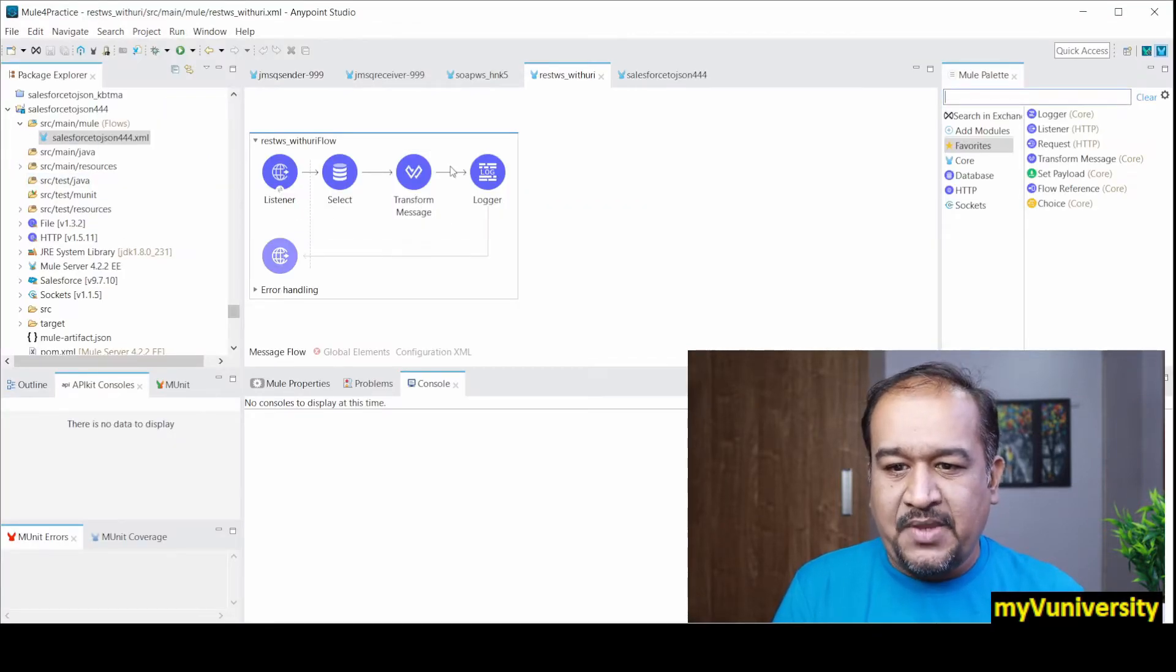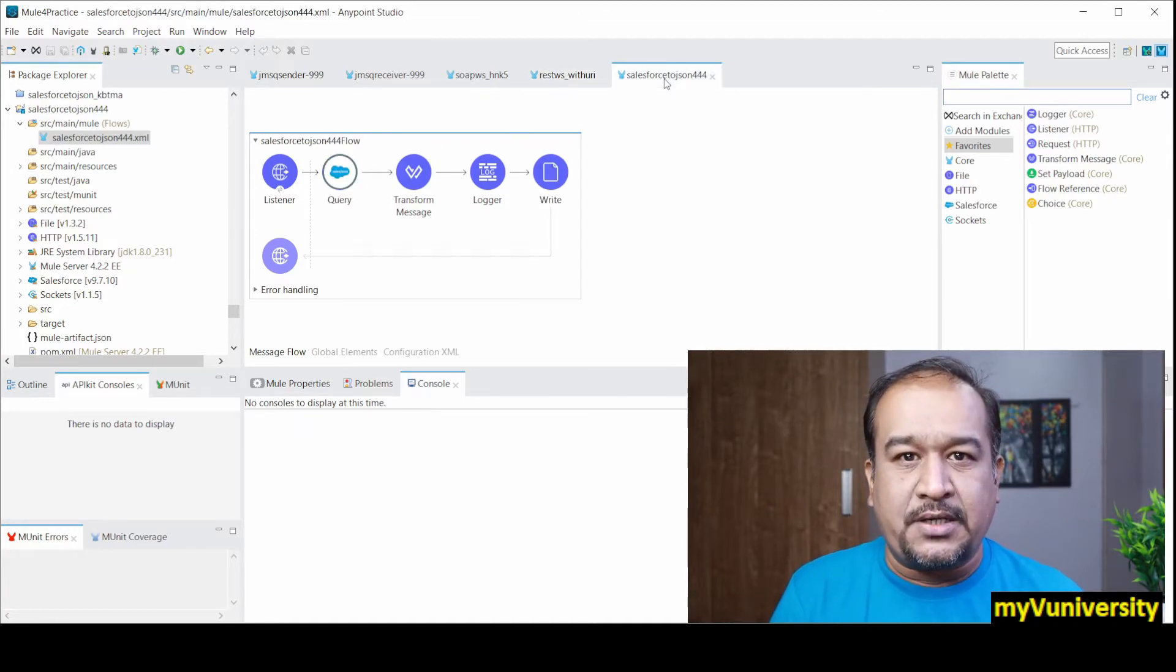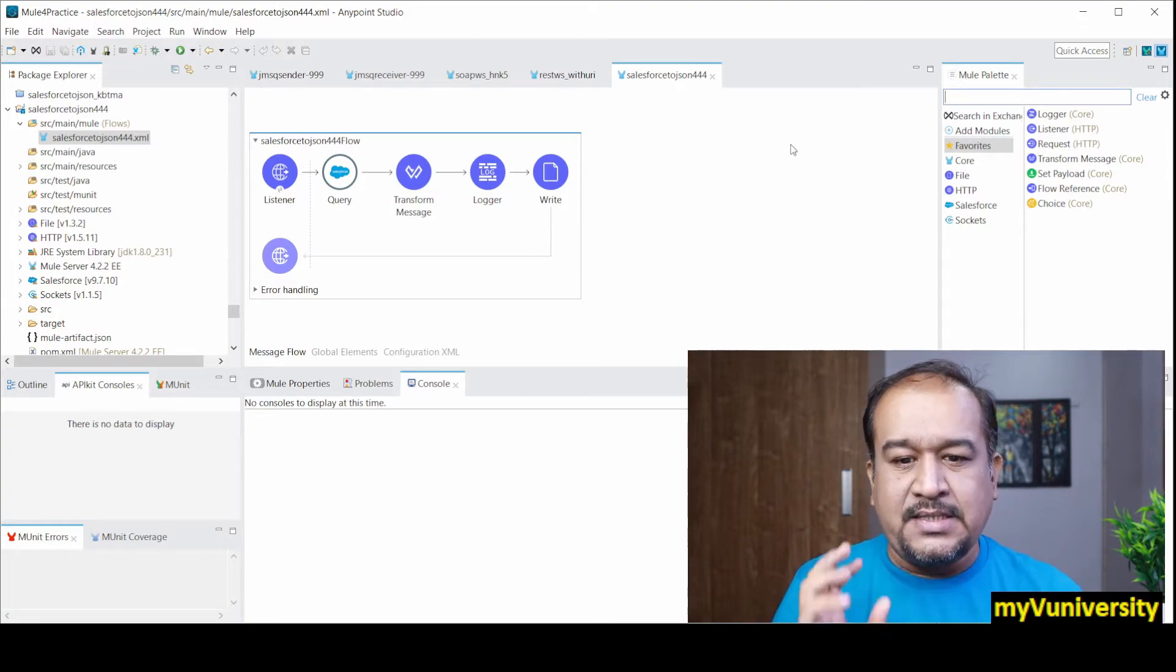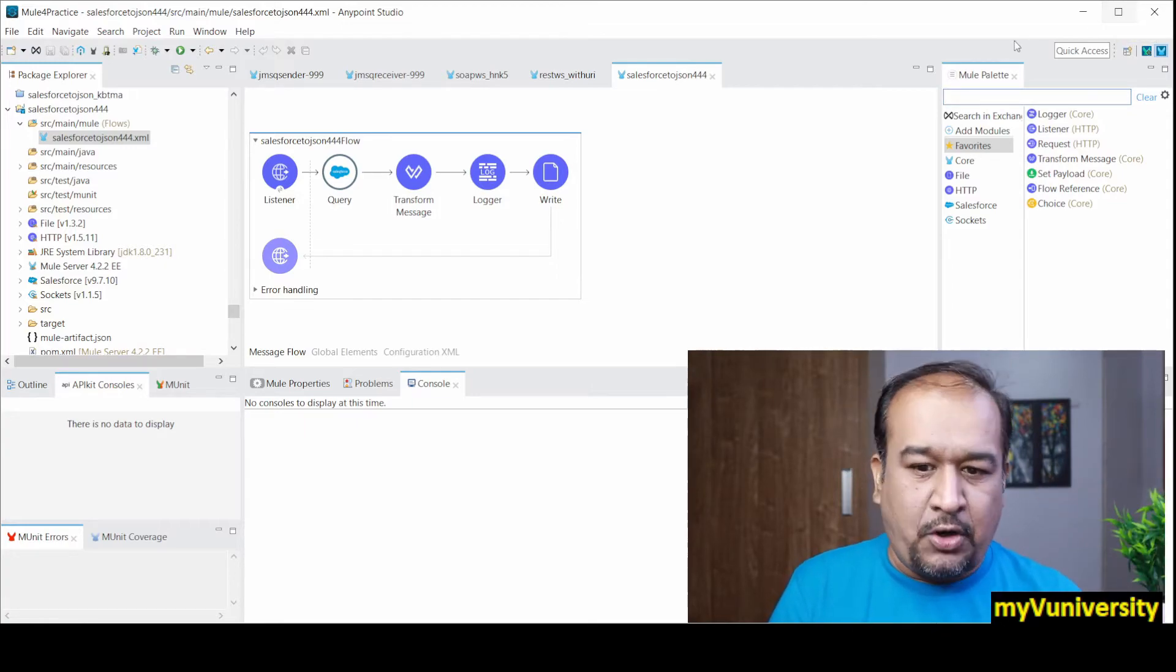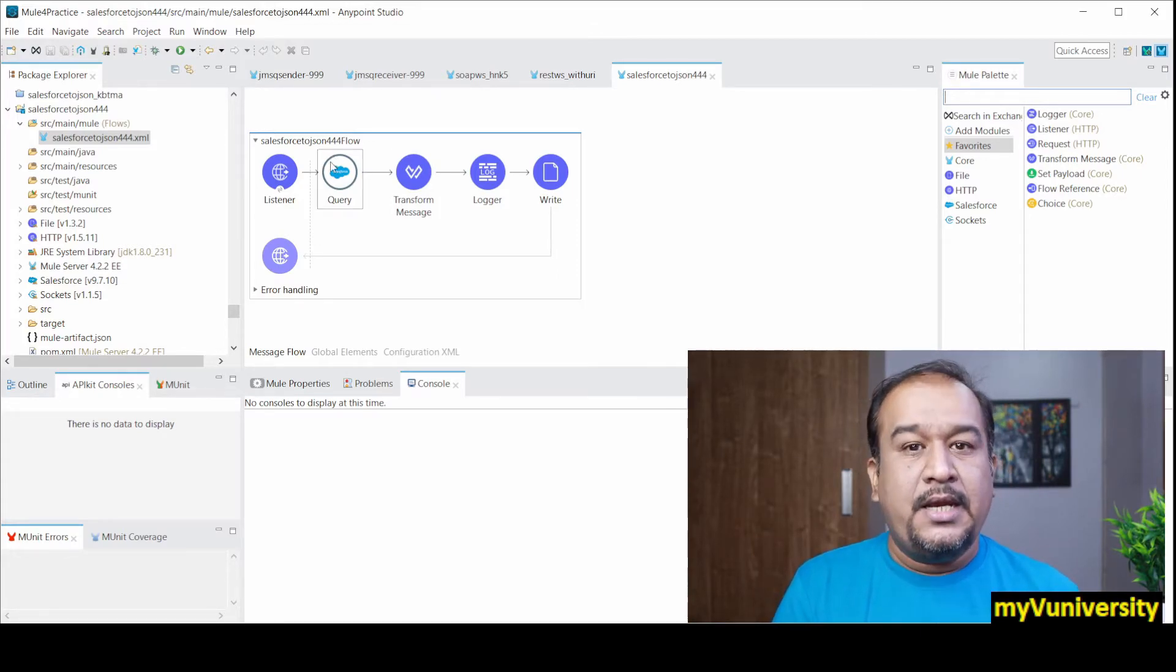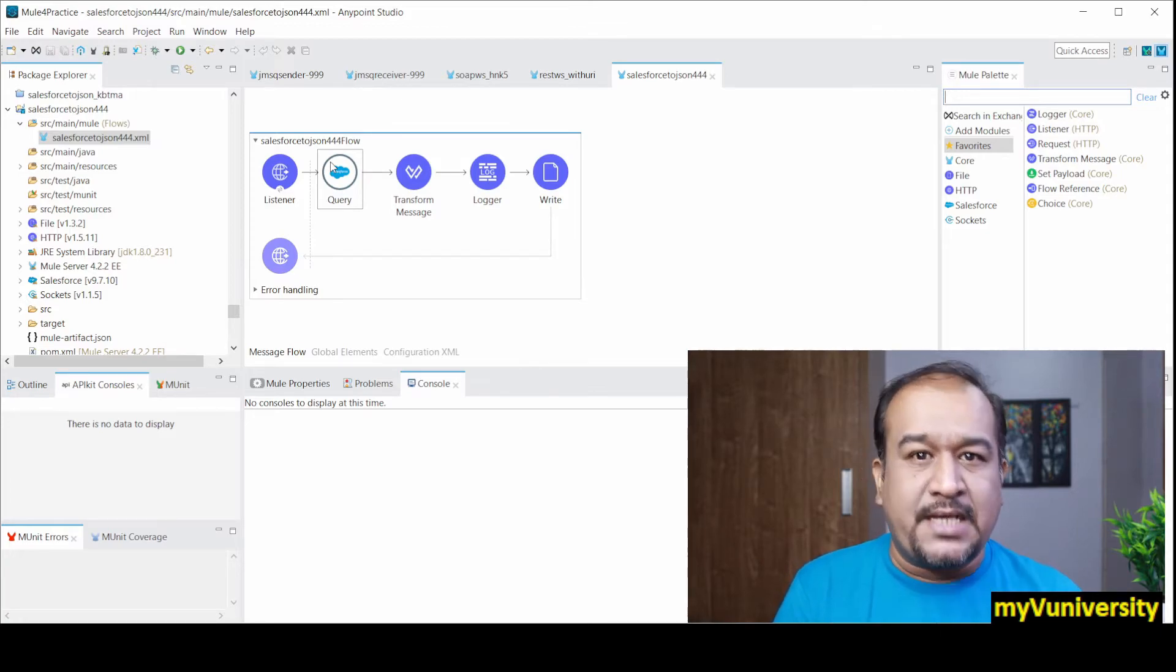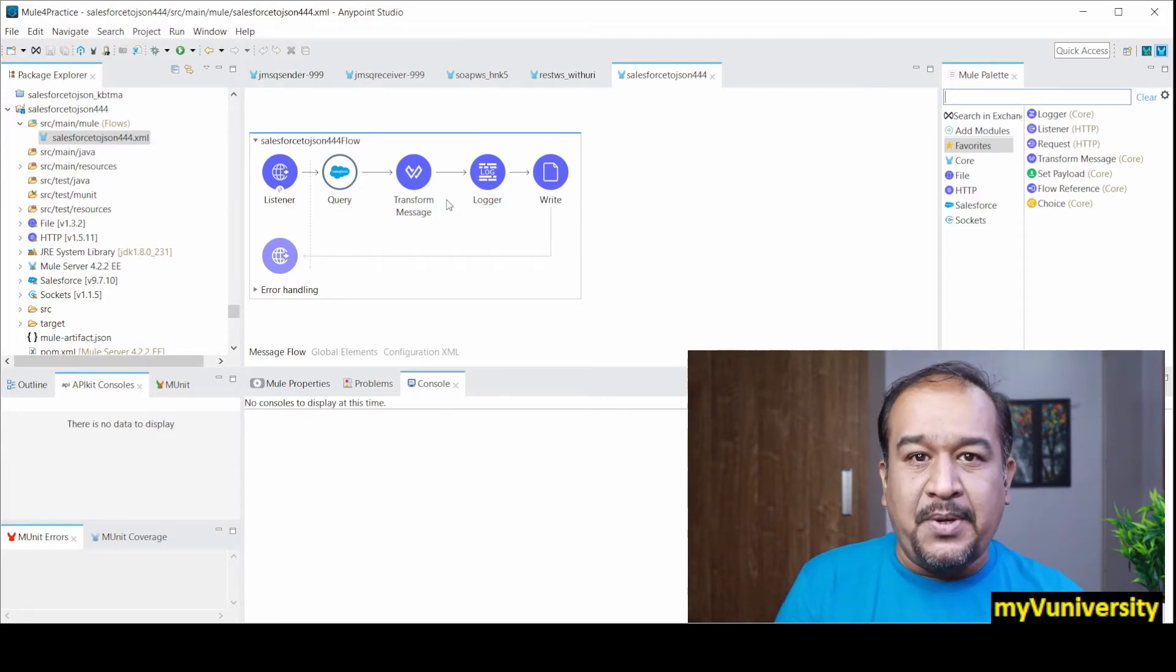So let's say I show you some other projects. This is Salesforce to JSON project. In one of the live batch I have demonstrated this - Salesforce fetching the data from Salesforce and giving it as a JSON format. Now in this case it is accepting HTTP request, it is fetching data from Salesforce using Salesforce connector and generating JSON using transform message.